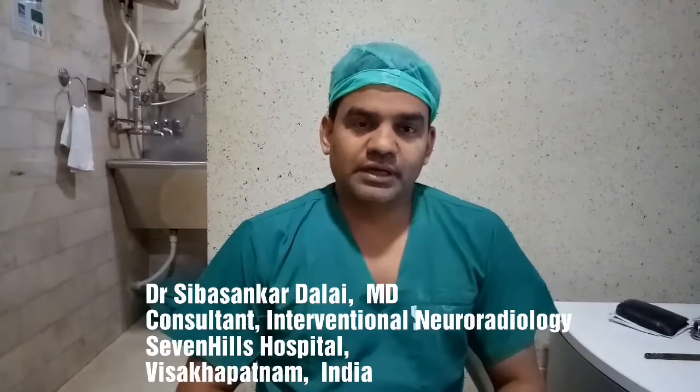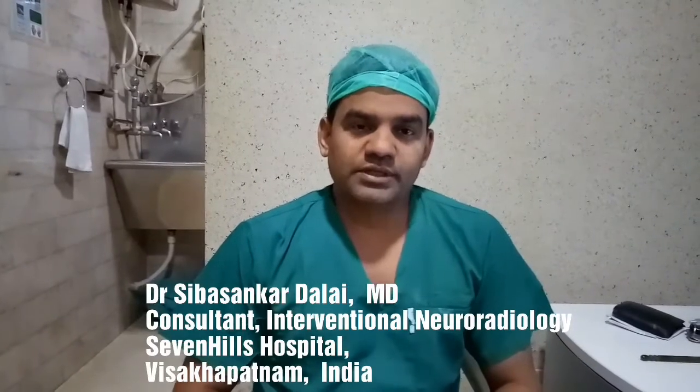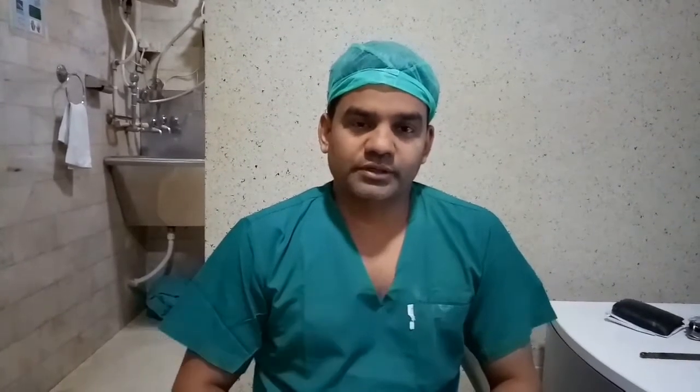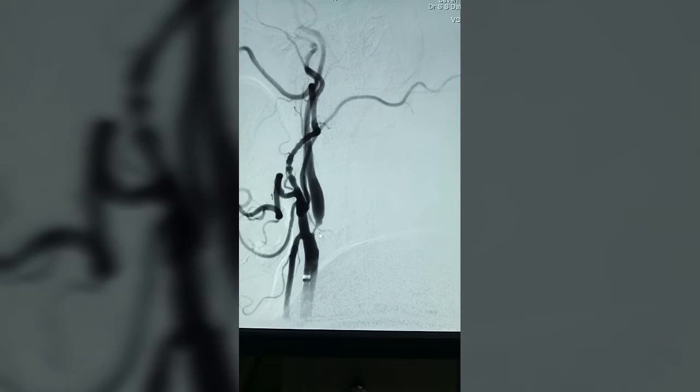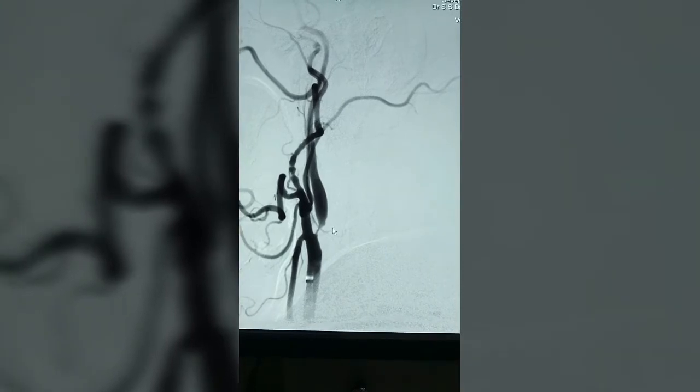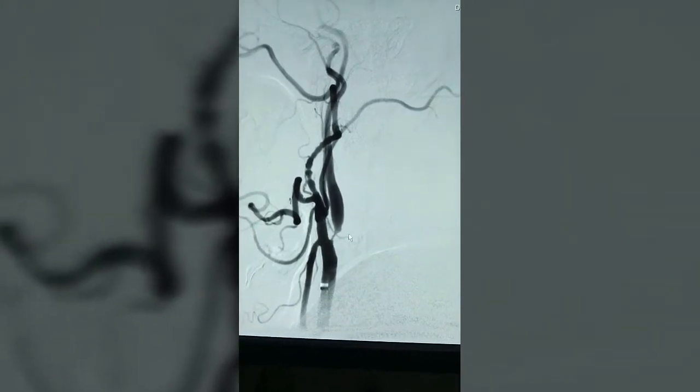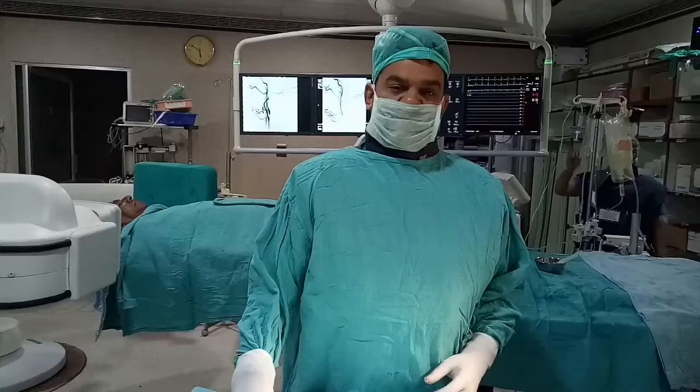We are going to do carotid artery stenting with distal embolic protection in this patient today, which will prevent subsequent TIA and stroke. This is the right common carotid artery angiogram demonstrating a critical stenosis of the right ICA origin, and this needs to be treated, which we are going to do today.